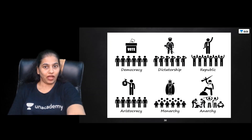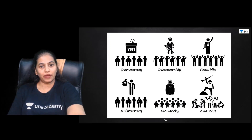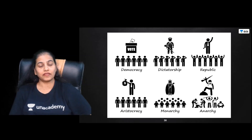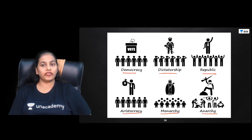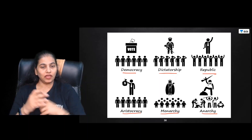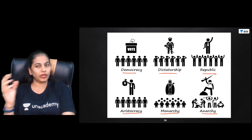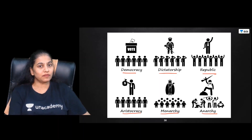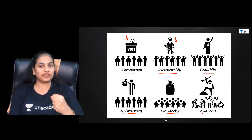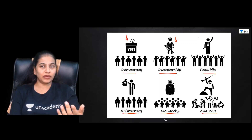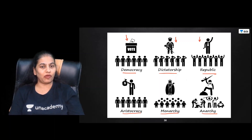There are various types of governments: democracy, dictatorship, republic, aristocracy, and anarchy. You can understand how each works from the images. In democracy, power is with the people. Dictatorship is rule by a single authoritarian leader. A republic is where we elect representatives and there is no king or queen. Aristocracy is rule by a privileged class.